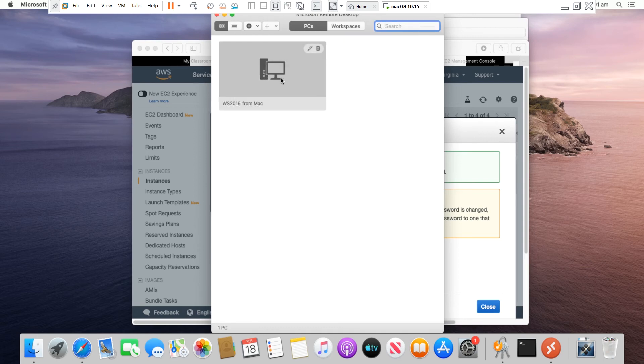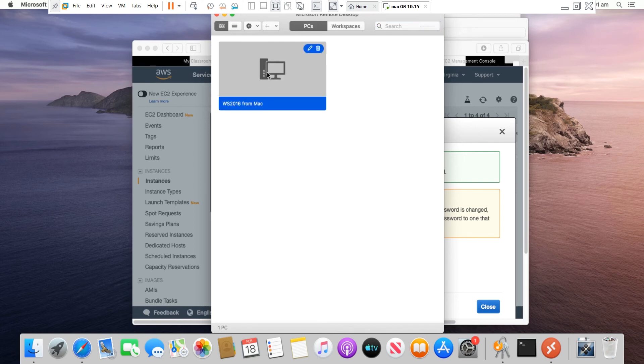So this connection information is saved. I can come back to Microsoft Remote Desktop anytime and select this connection to connect to the EC2 instance.